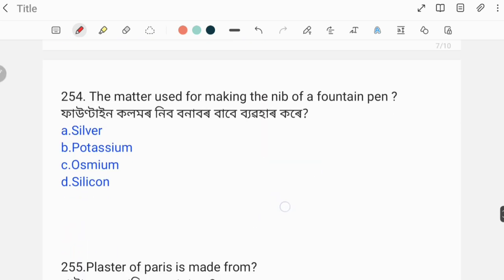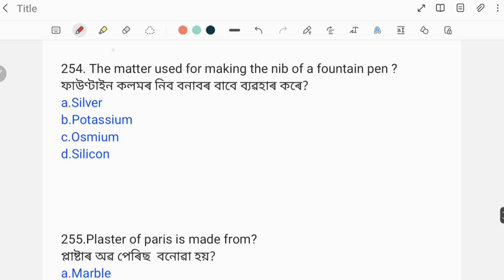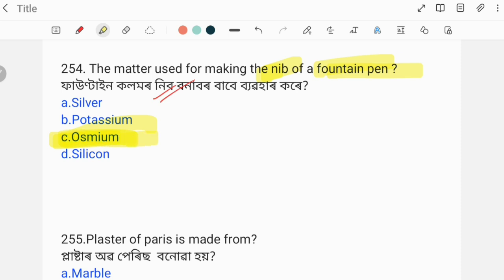Next question: What material is used for making the nib of a fountain pen? What is used to make the nib of a fountain pen? The correct answer is option C: osmium.